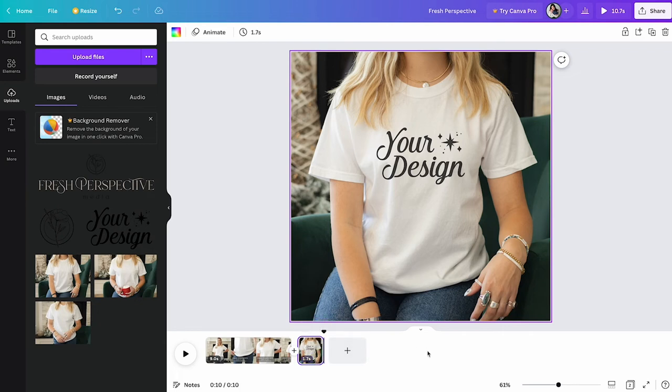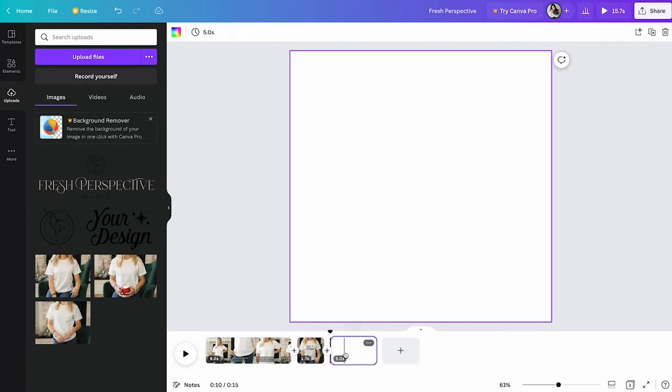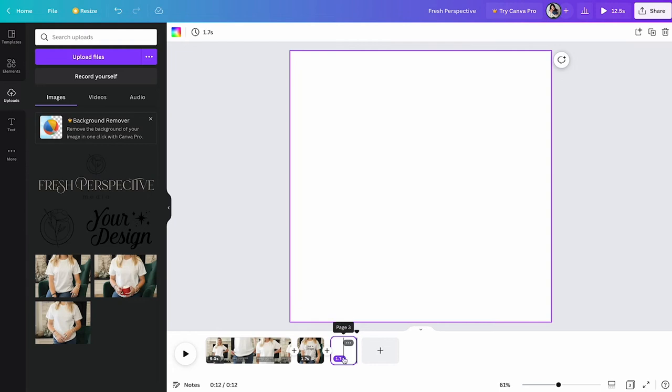We're going to drop the time down to 1.7 seconds. We don't want the video to be too long because you won't be able to upload it to Etsy. The original clip I've given you is about nine seconds. And then if you do three video clips, about 1.7 seconds, it seems to be the perfect amount of time to get your point across.